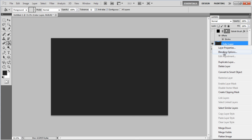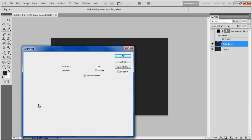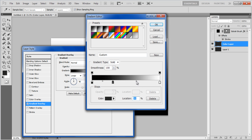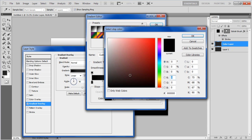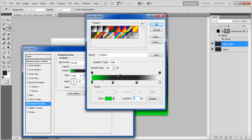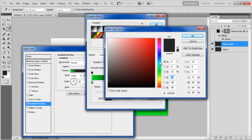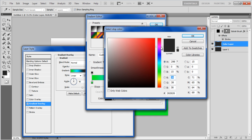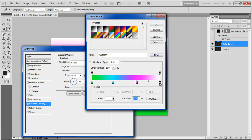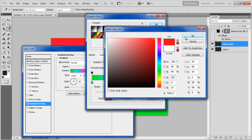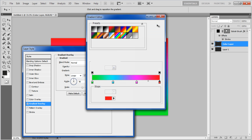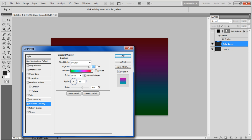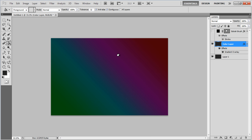Right-click on this layer, choose the Blending Options from the menu and go to the Gradient Overlay tab. Click on the Gradient Color option, divide the preset into four divisions and select different colors for each part. It is recommended to use bright colors for your gradient. Now change the Blending Mode to Overlay, set the angle to 45 degrees and click on the OK button to apply these settings.